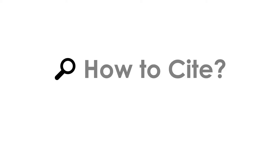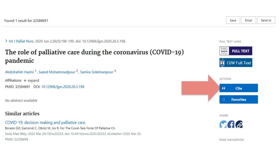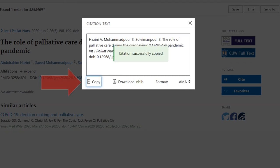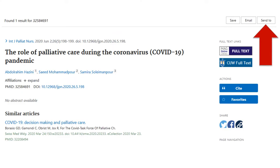How do you cite articles from PubMed? Click the Cite button on the right of each item. Select APA or AMA citation style and click Copy. Paste the citation into a Word document. Or, click 'Send to' from the top right menu to add a citation to a citation manager like Zotero or Mendeley.